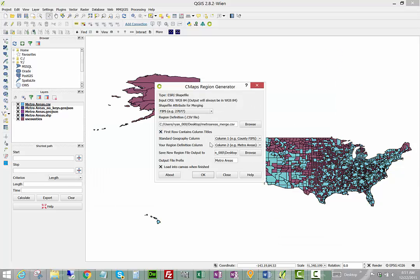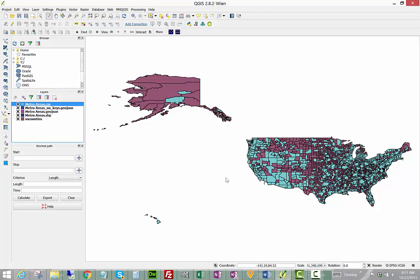It's going to create a GeoJSON, a GeoJSON without any attributes, and my Esri shapefile in addition to my CSV.